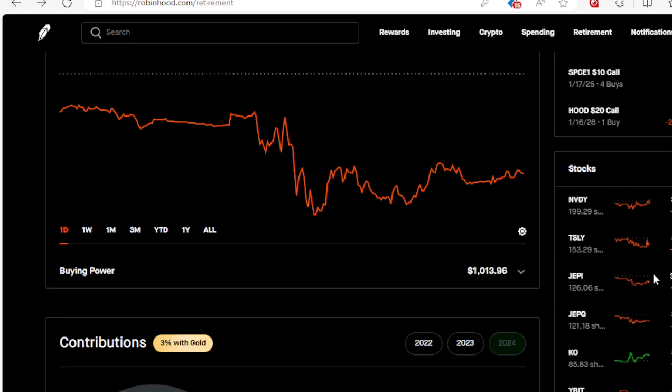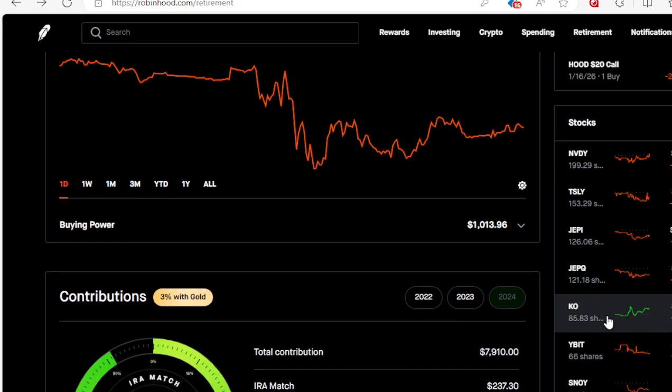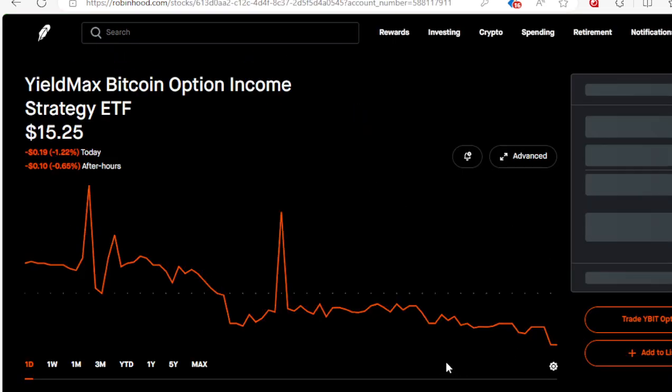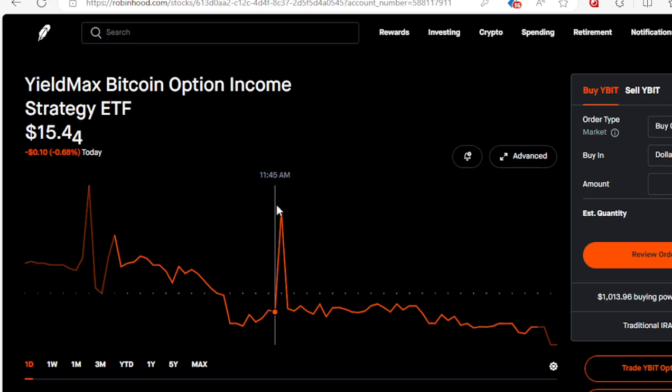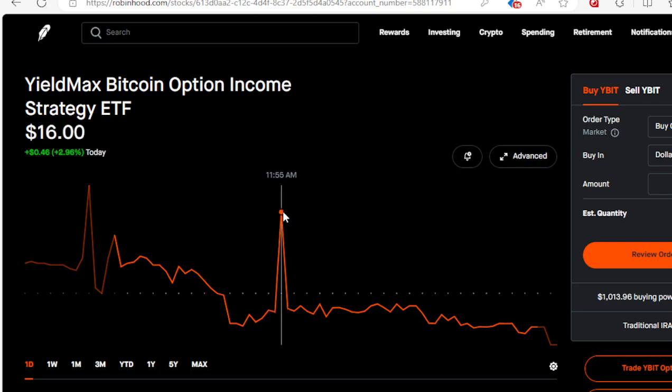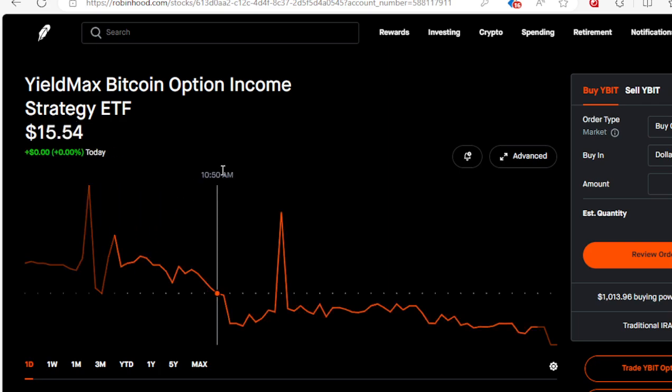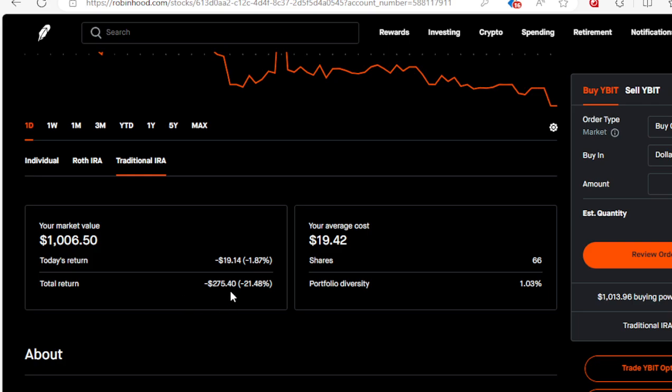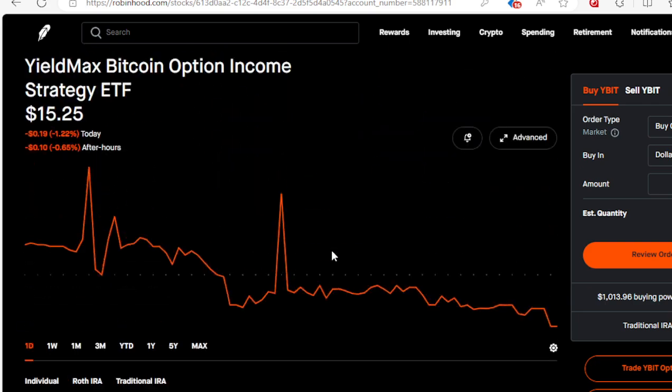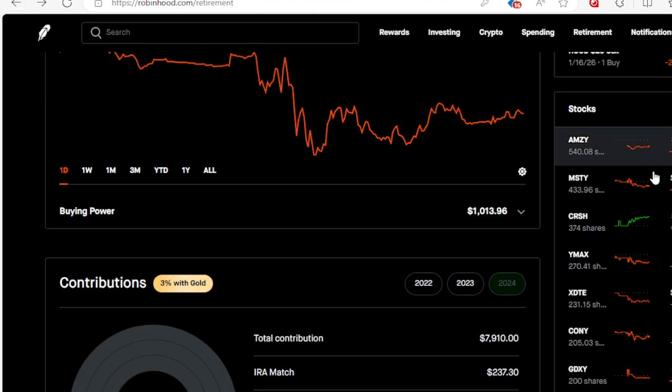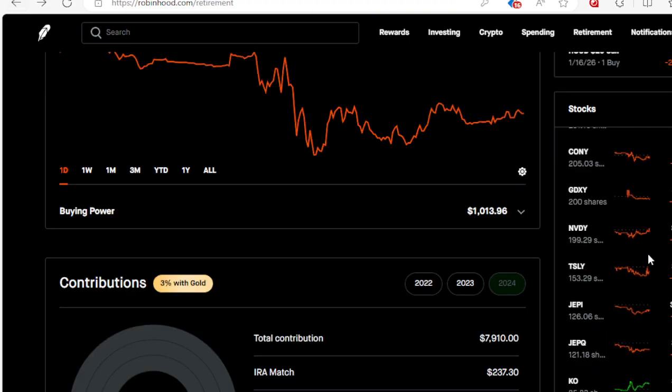Nope, got two more. YBIT - notice we had a nice little spike here. We had a couple spikes, $11.55 went up to $16, and that morning was $16 before the market went crazy. I'm down $275. I got 66 shares at $19.42. Am I worried? No, I'm not worried one bit. Don't worry about what you're doing if you're on the strategy. Make sure you work your strategy, don't have no fear.